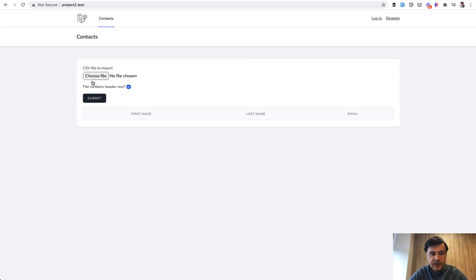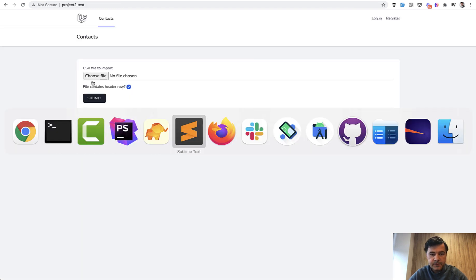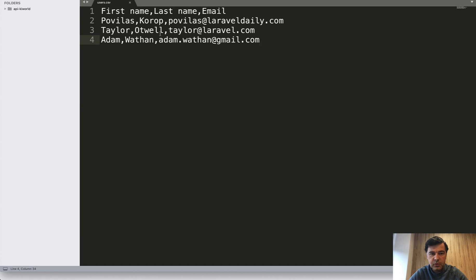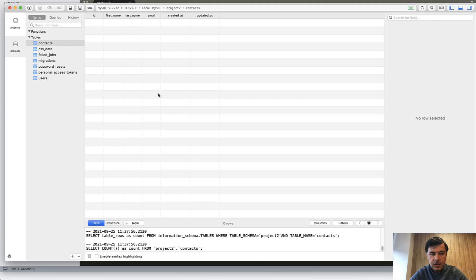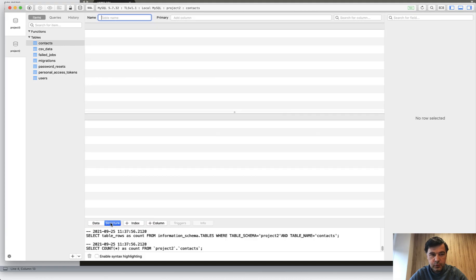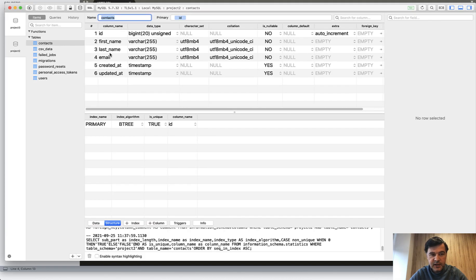So you have that CSV file. In my Sublime I will open comma separated file with first name, last name, and email. And in the database, you have a structure for first name, last name, and email and timestamps.